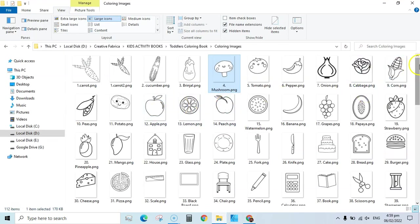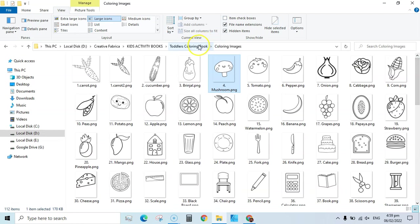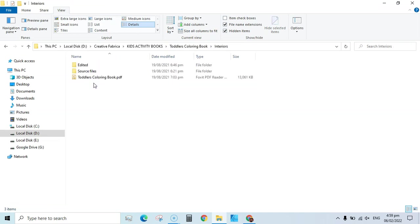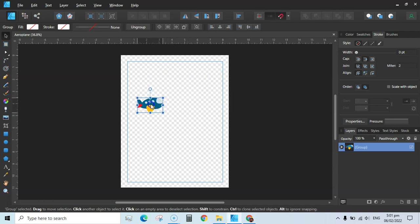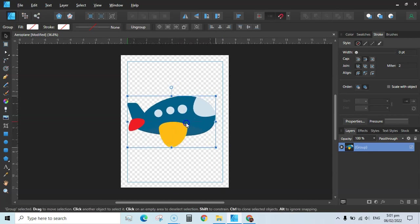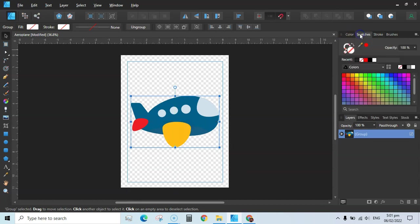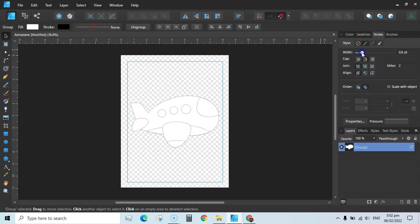These are the coloring pages I have collected from different designers on Creative Fabrica. I also edited these using Affinity Designer — I have the individual source files here. I took this image from Creative Fabrica as an SVG file, and you can enlarge it. Then go to Swatches and change the fill color to white, then go to Stroke and add a stroke.